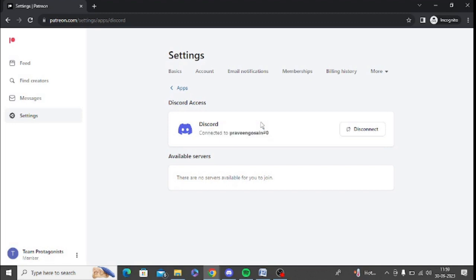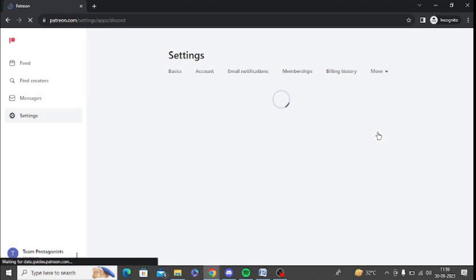If you want to disconnect it anytime, you can click on the disconnect option. Simply log into your account, click on more, and click on disconnect to disconnect your account from Discord.